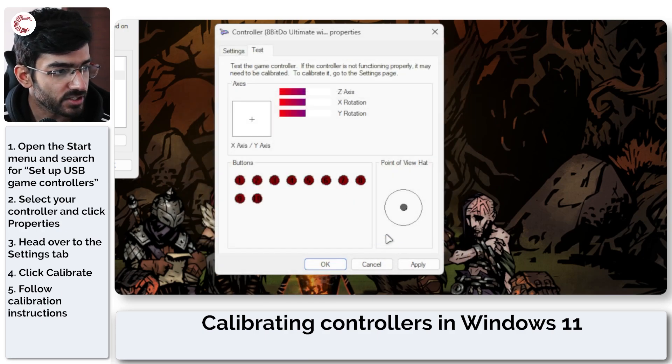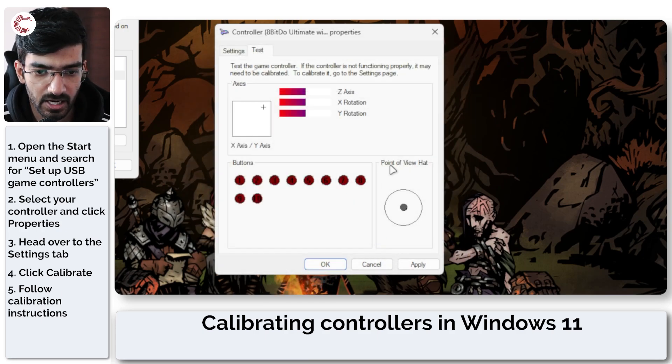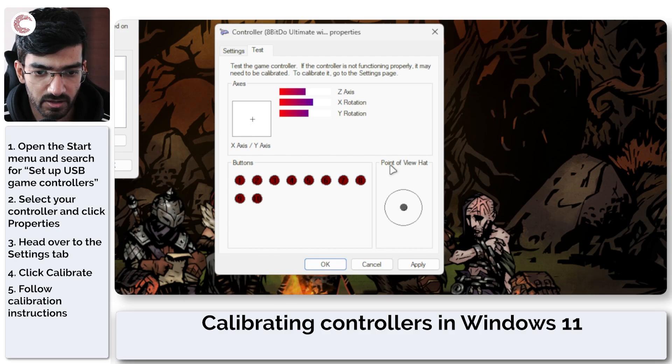Now you can click Finish to save your calibration and then you can come here and test your controller to see if everything is working as it should.